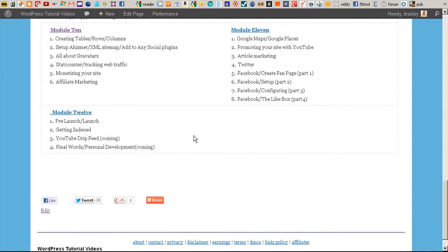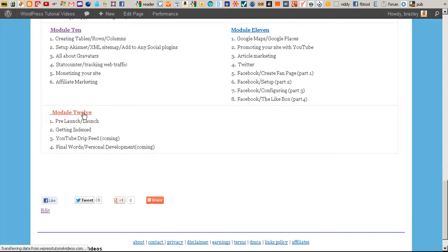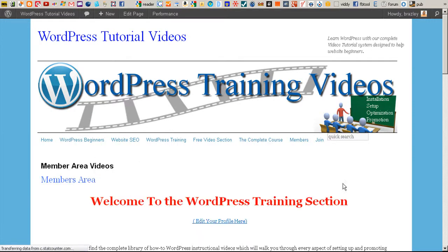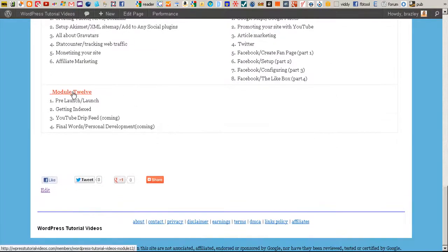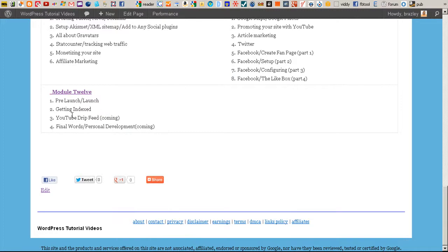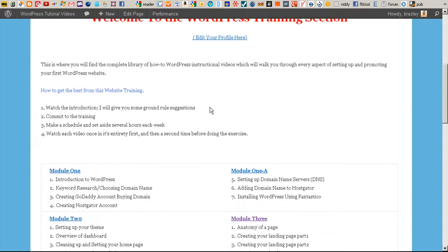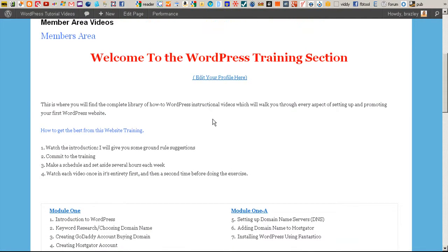One thing you might want to do — and this is at the end of the course — you can see I have some final words and personal development there. If you're just starting out, go to Module 12 and look at my final words and personal development. It's kind of jumping to the end.